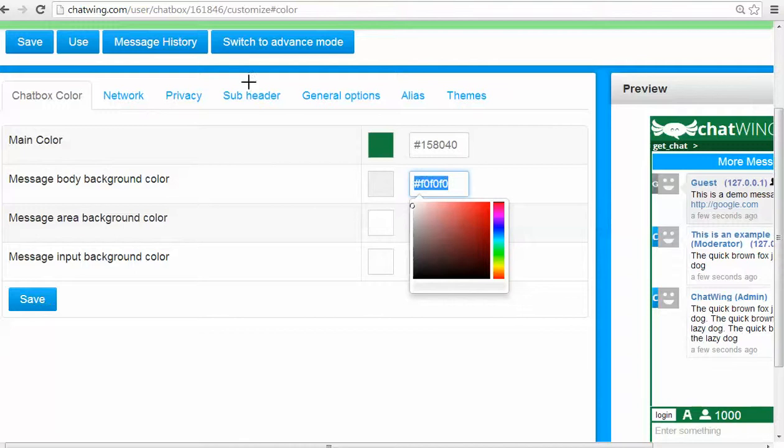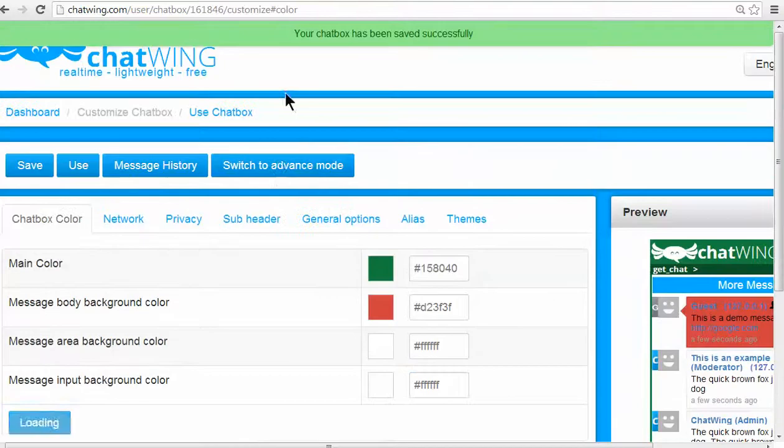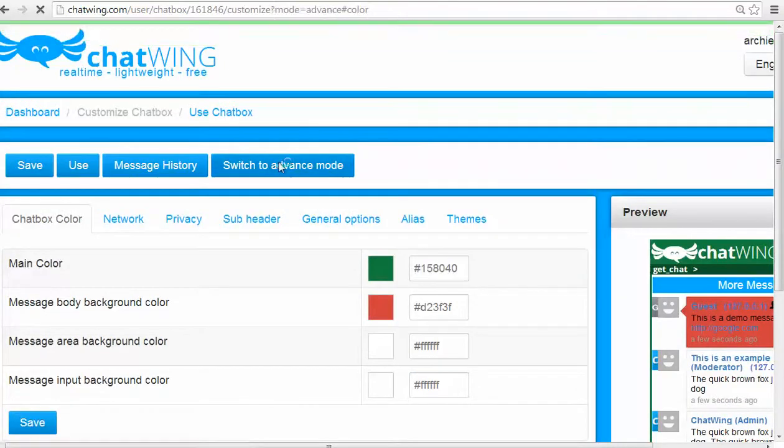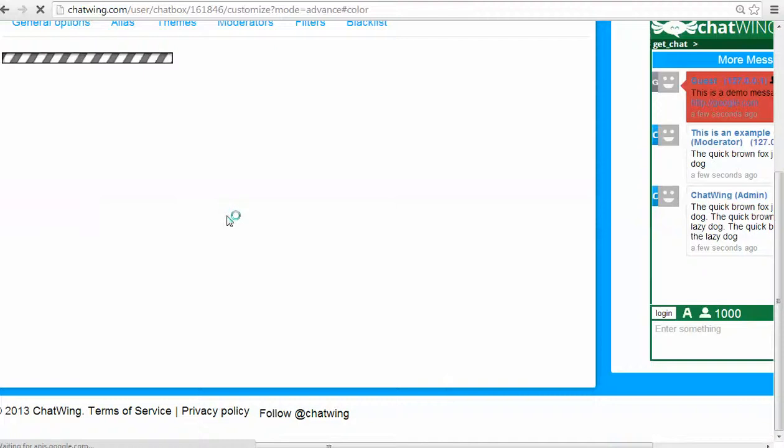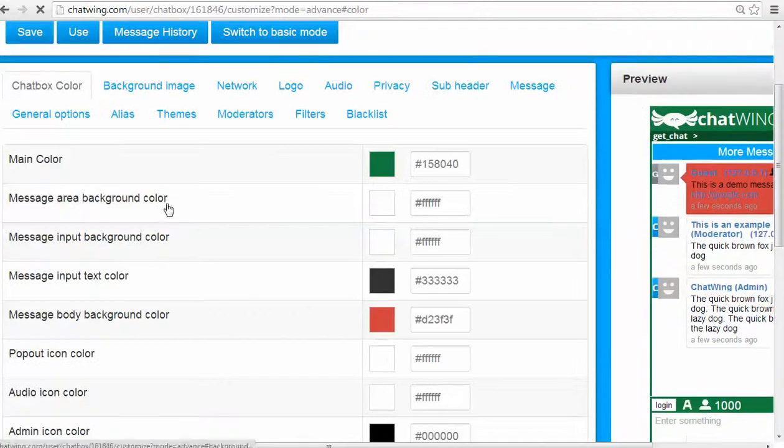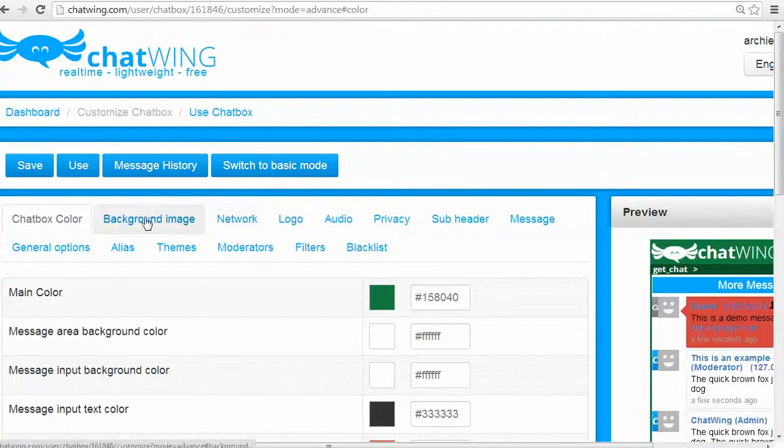Chat networks are a unique proprietary Chatwing feature where you can connect your chat with other websites' chats that have also joined the network. It works great to bring more live chatters to your site.